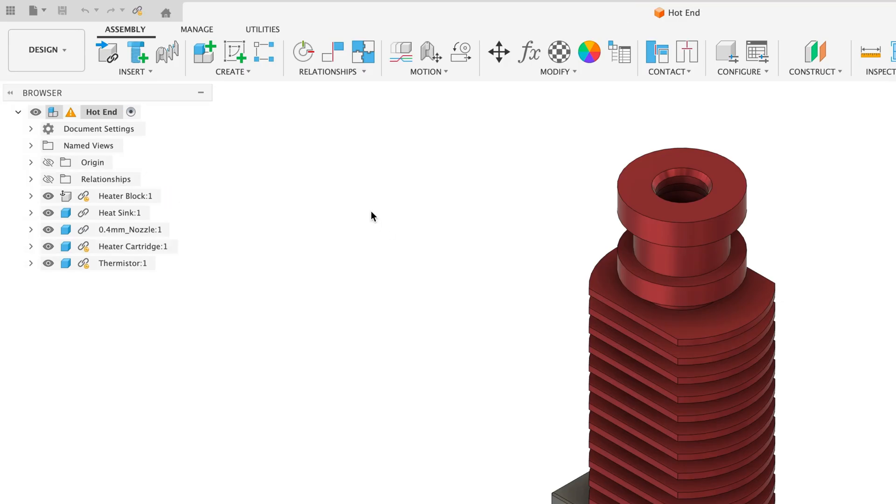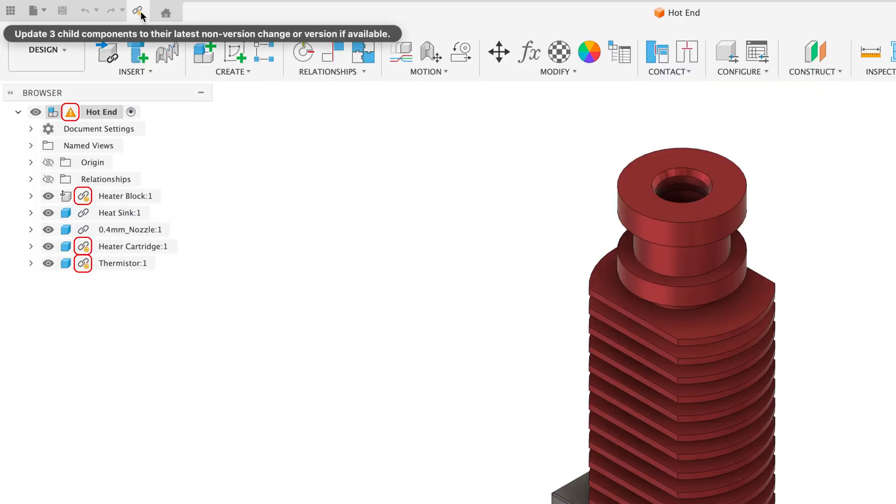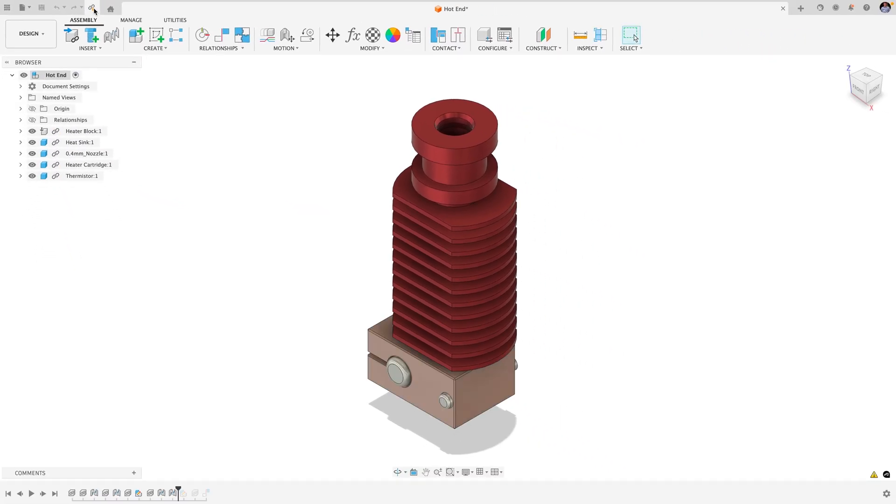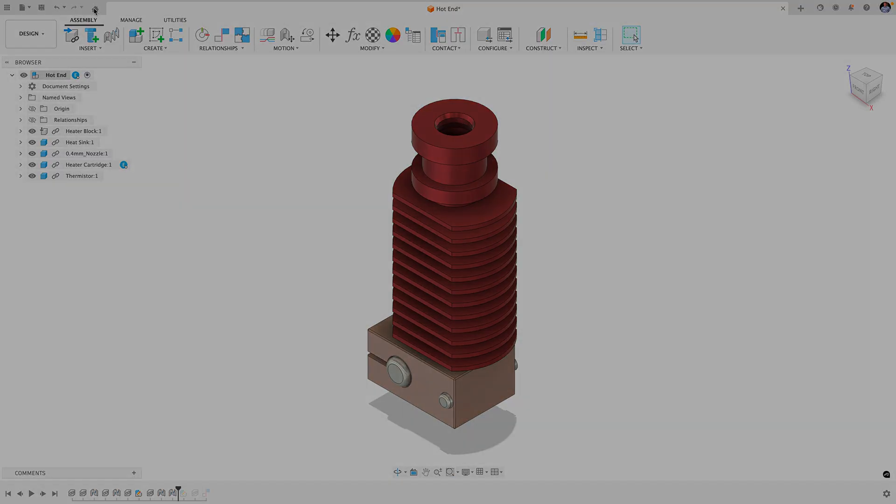They've finished making changes and you're prompted to update the components they've made changes to, all while being able to continue working on the assembly itself without interruption.